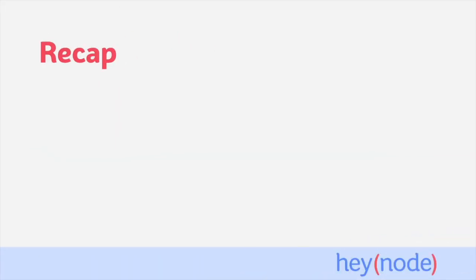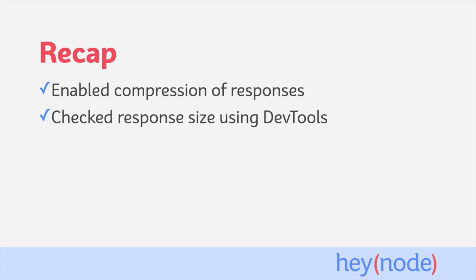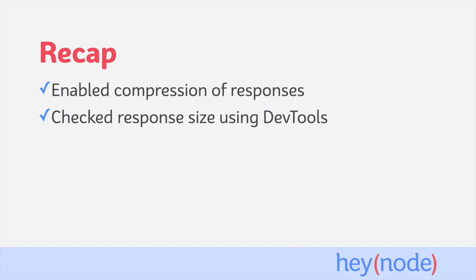To recap, in this tutorial we used the compression middleware to compress all responses sent back from our server. We were able to do so with only a single line change to the application. We also verified in the network tab of our browser's dev tools that we reduced the size of the response payload and saw that the content-encoding header had been added to the response.